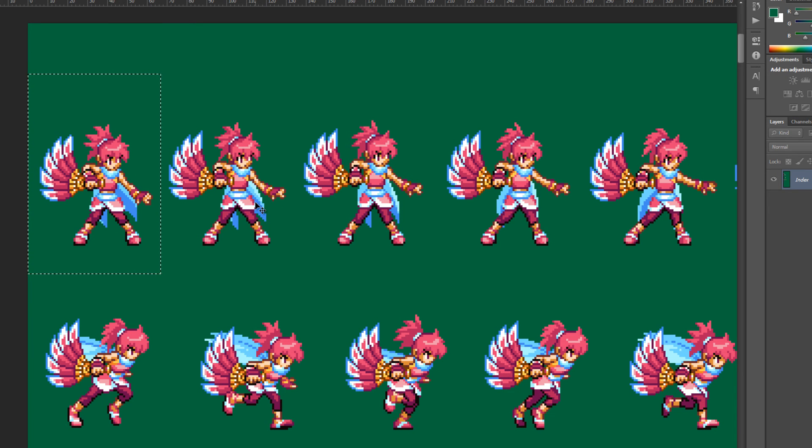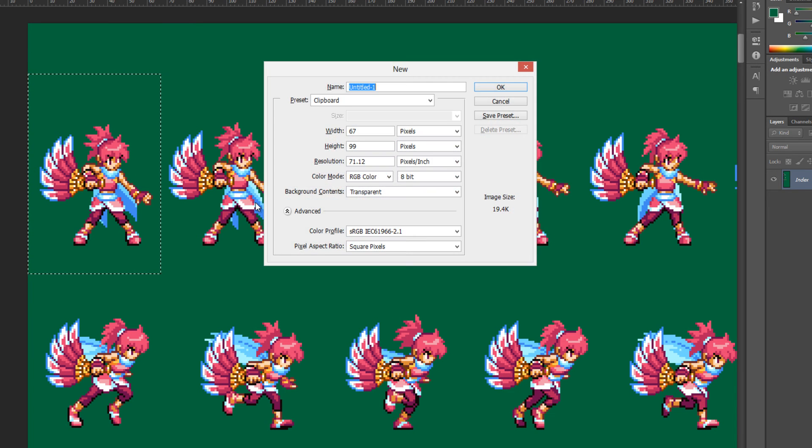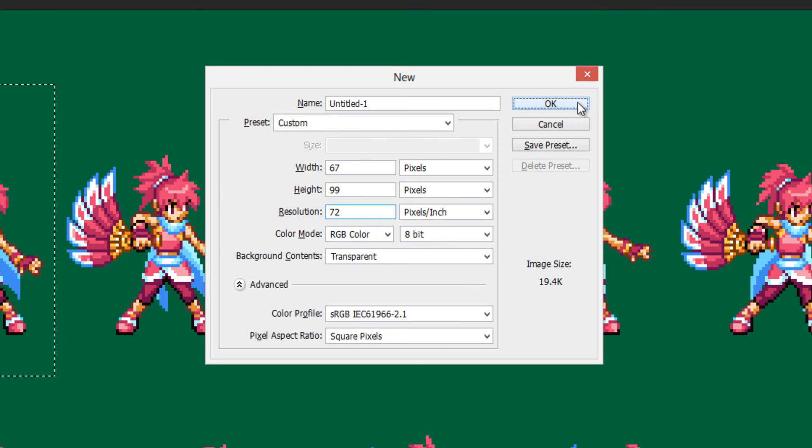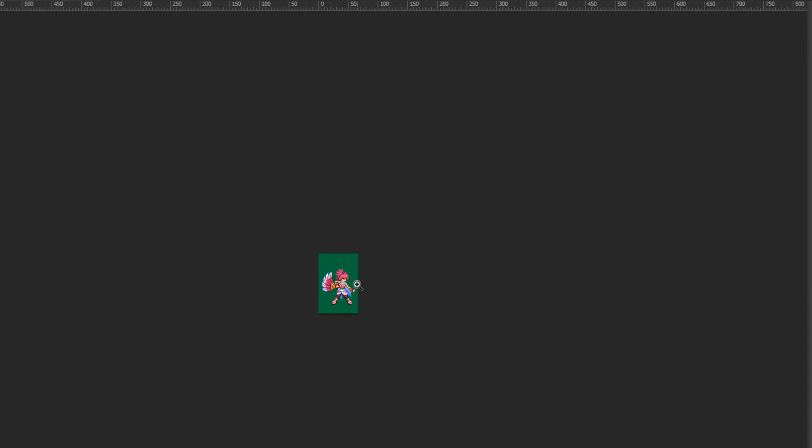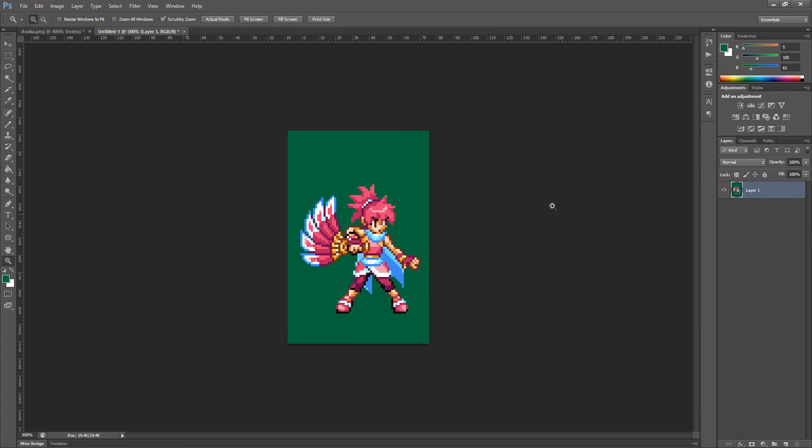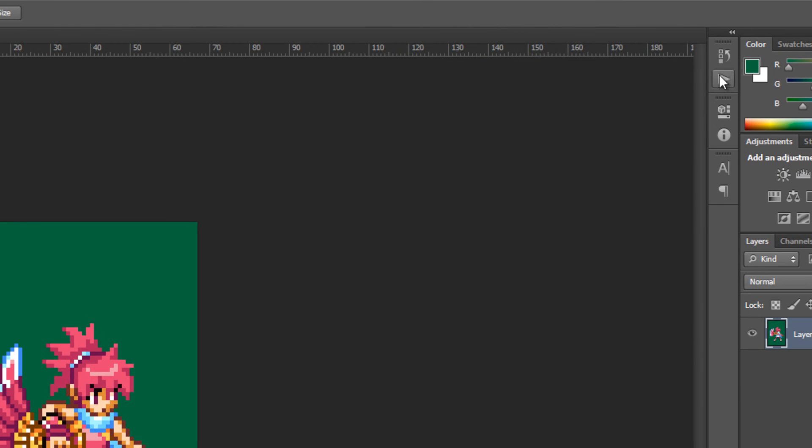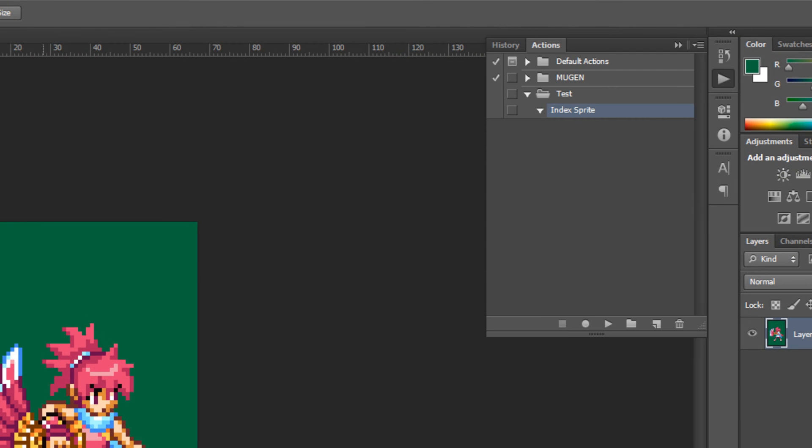Then I'm going to do control N or create a new, a new document and I'm going to paste right in there. So here's my sprite. Now I want to use the previous palette to index this. Now I don't want to have to go up here and do it again. So instead, what I'm going to do is set up an action. This is where we set up the action.